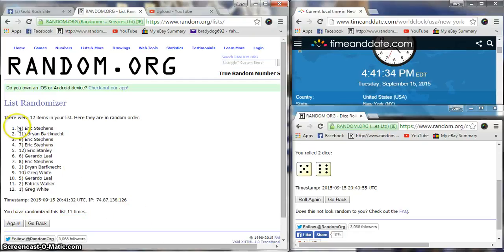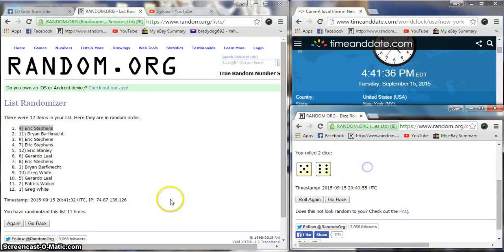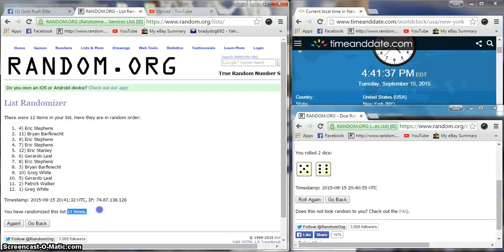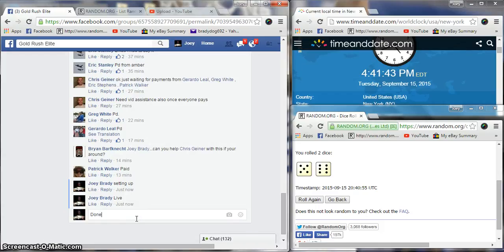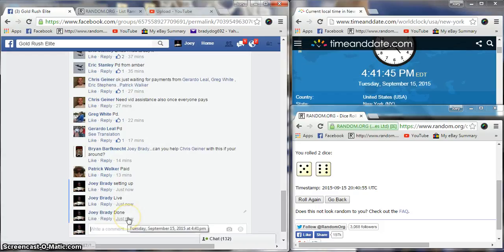Eric Stevens, congratulations! 11 times, 11 times. 4:41, we're going to be done at 4:41. Congrats!